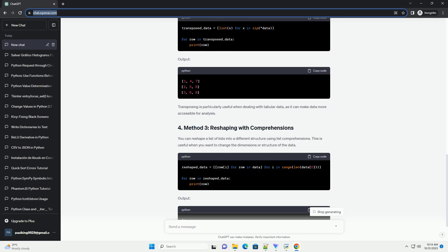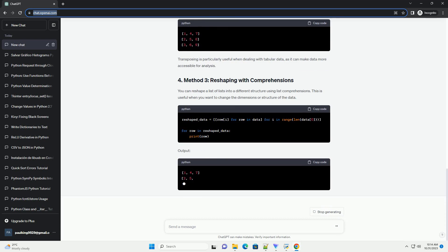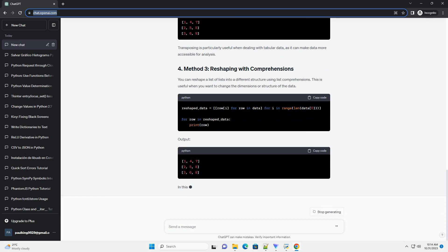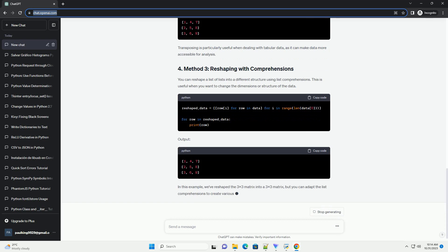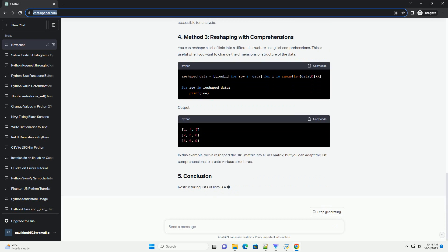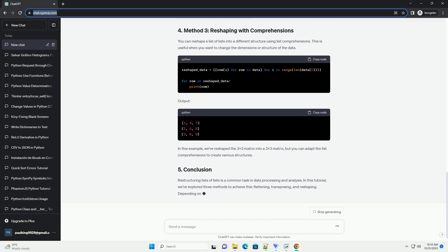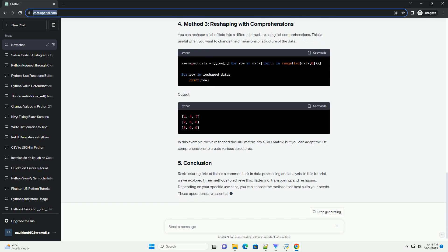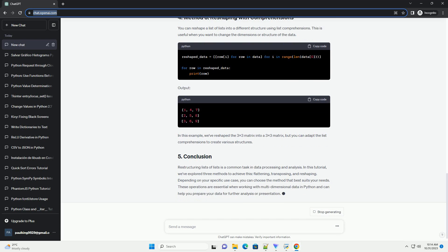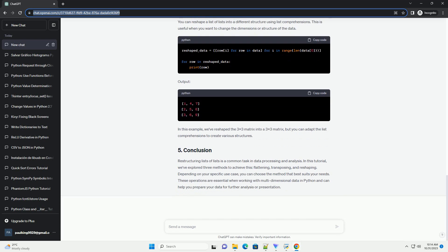Flattening a list of lists means converting it into a one-dimensional list. This is a common operation, and you can achieve it using iteration. This method is useful when you need to perform operations on individual elements within the list.